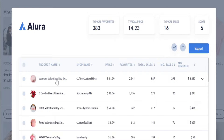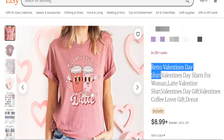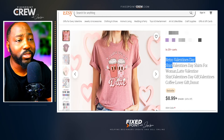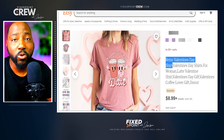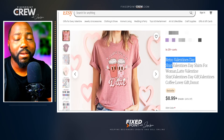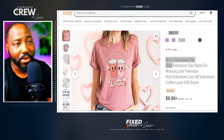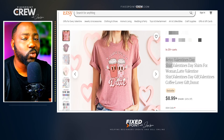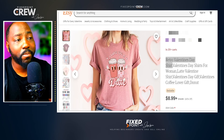From the Allure data, I want to plug out the best-selling items not to recreate them, but to find a micro niche I can serve. As an example, we're going to focus on a retro Valentine's Day shirt. You can actually confirm whether an item is in demand without Allure by looking at three key signals.